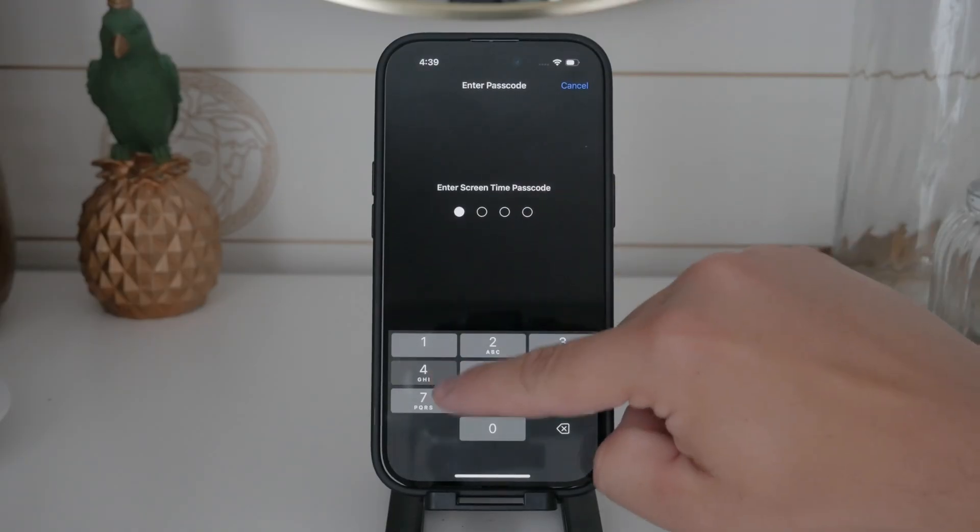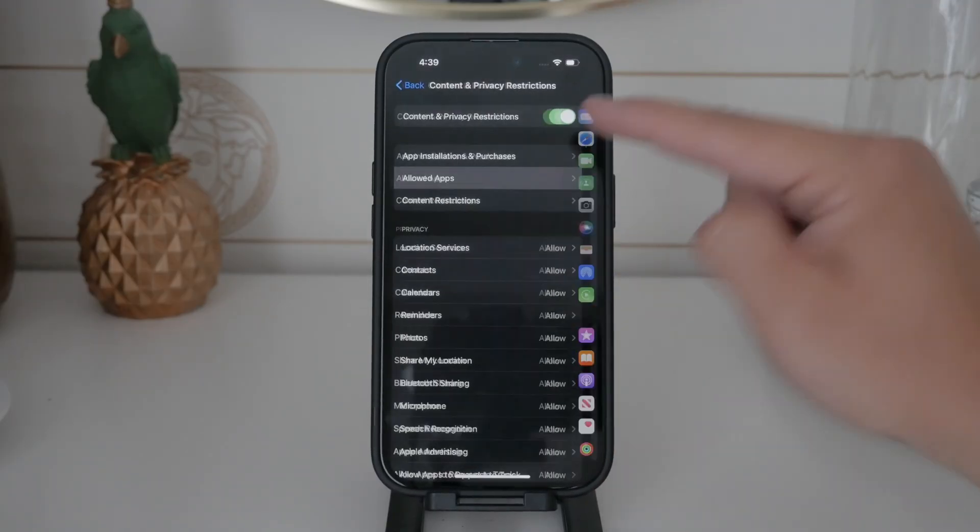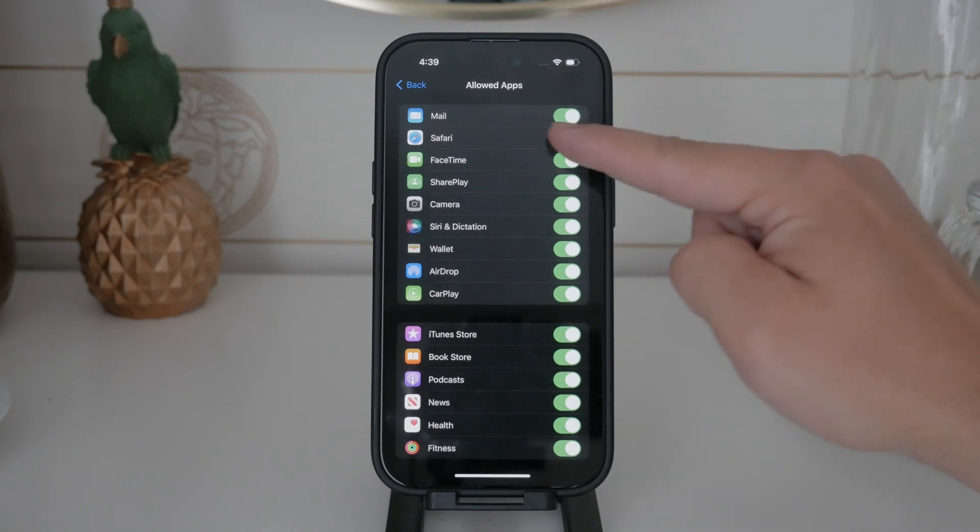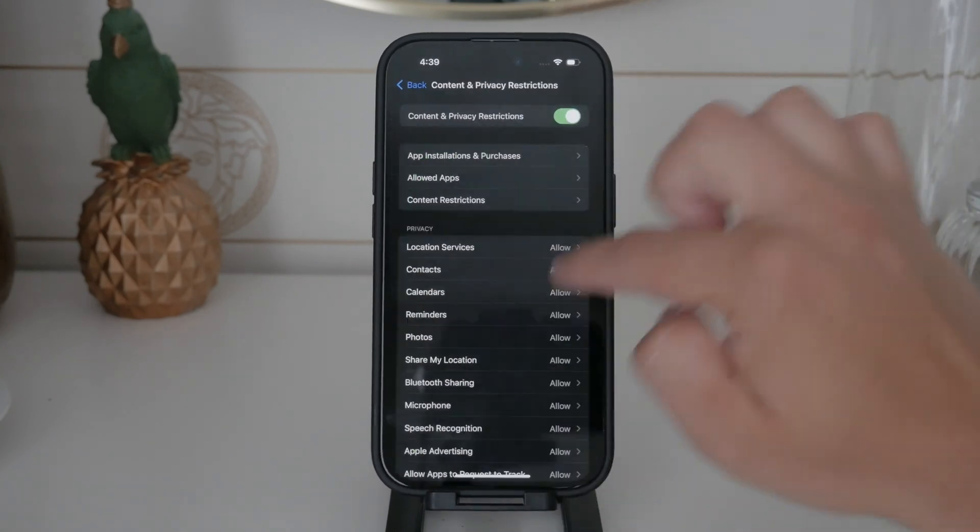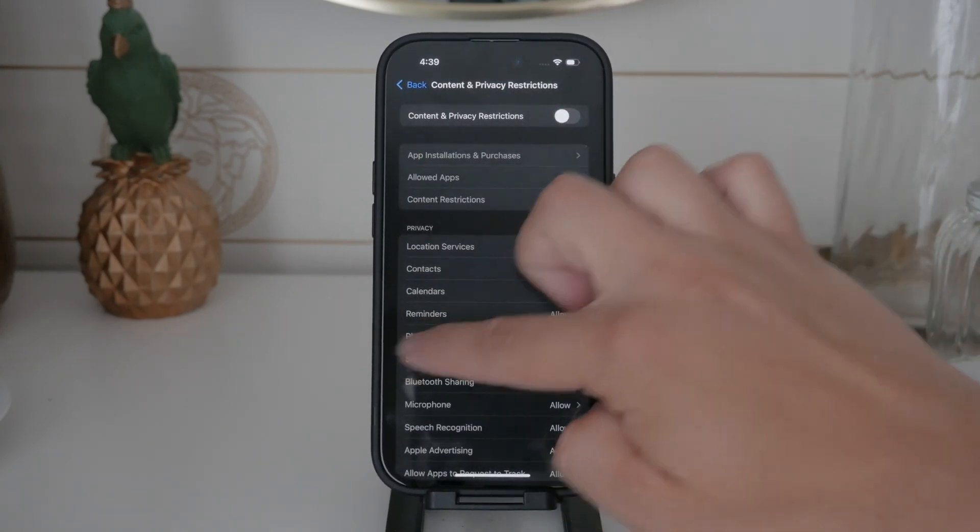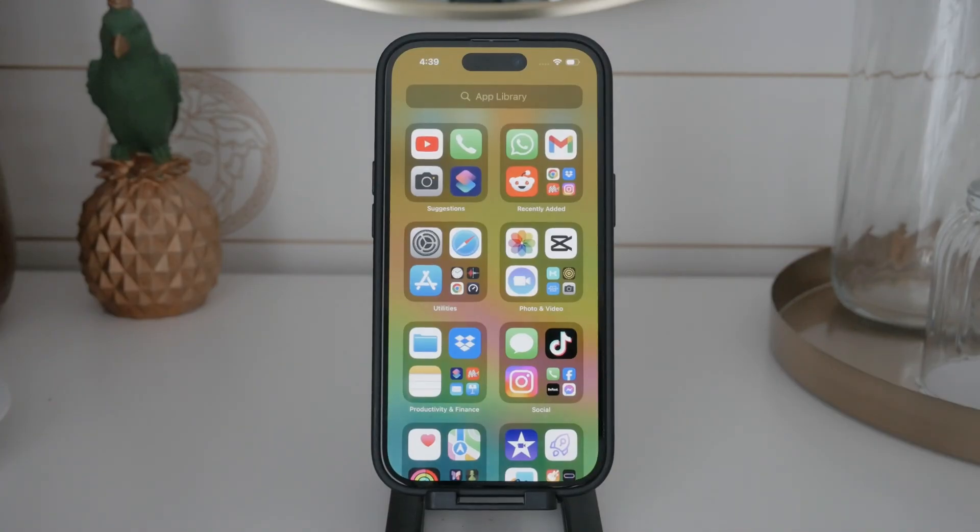However, disabling incognito mode alone should be sufficient for most people. It's a less drastic measure that still allows you to use Safari for regular browsing while preventing access to private browsing.